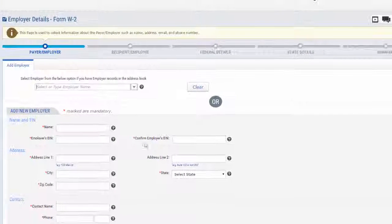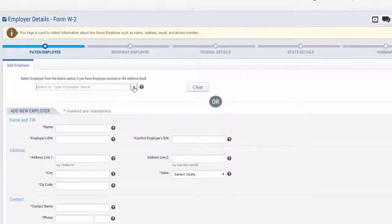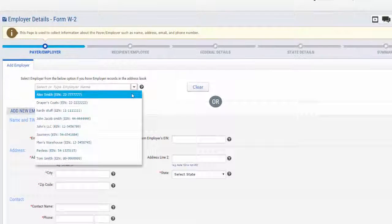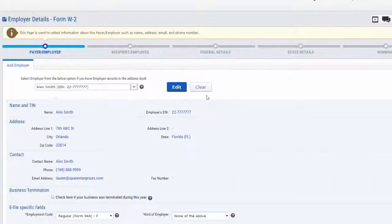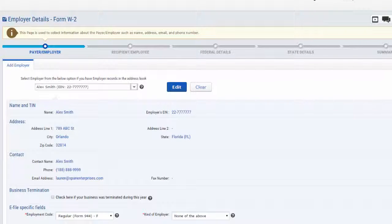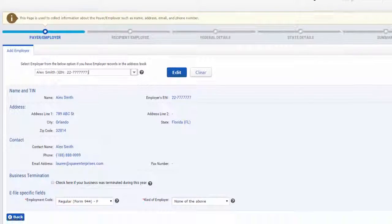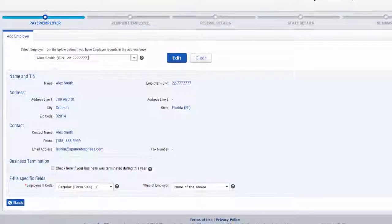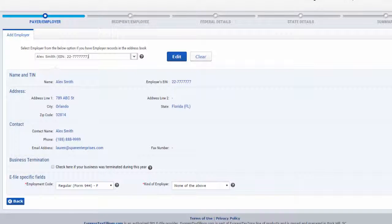On this page, you will need to select the payer for form W-2. You will need to add all of the payer contact information, such as employer identification number, name, address, and phone number.